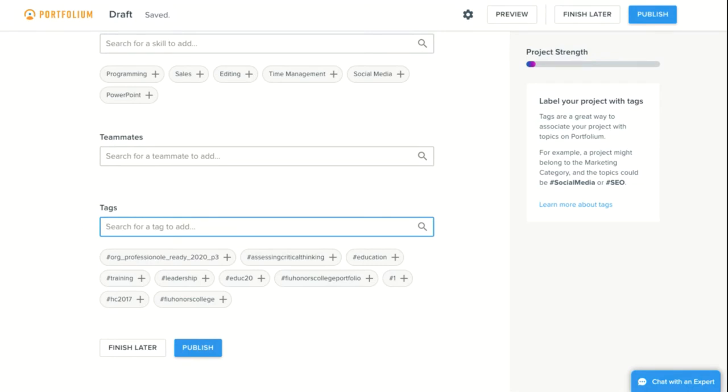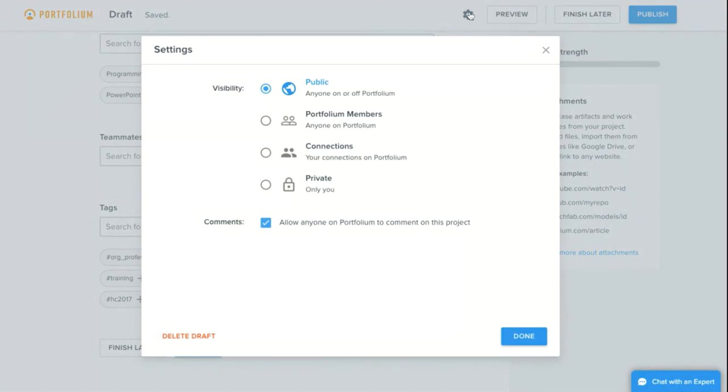This will make it easier for someone interested in your topic to find your work. After you've completed these sections, I would encourage you to review the visibility settings for your project. You can click the cog icon at the top of the page to adjust your settings.